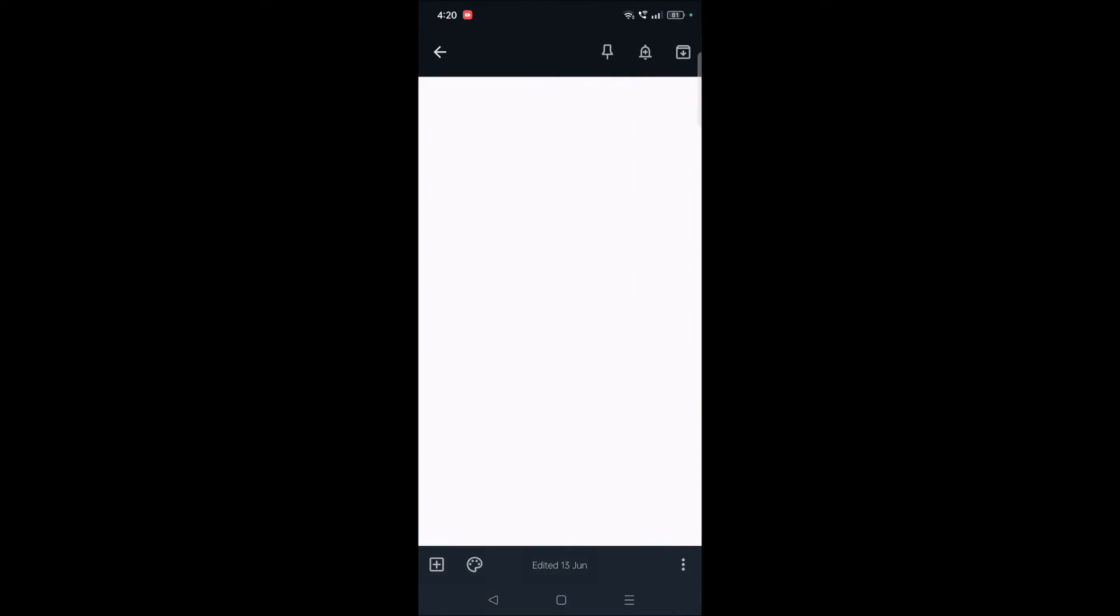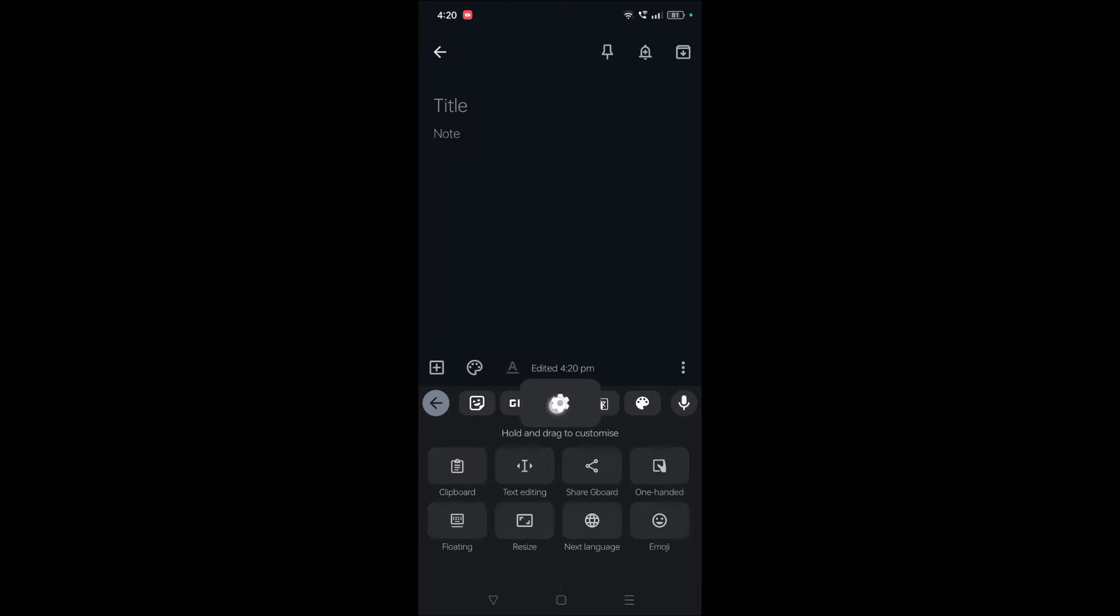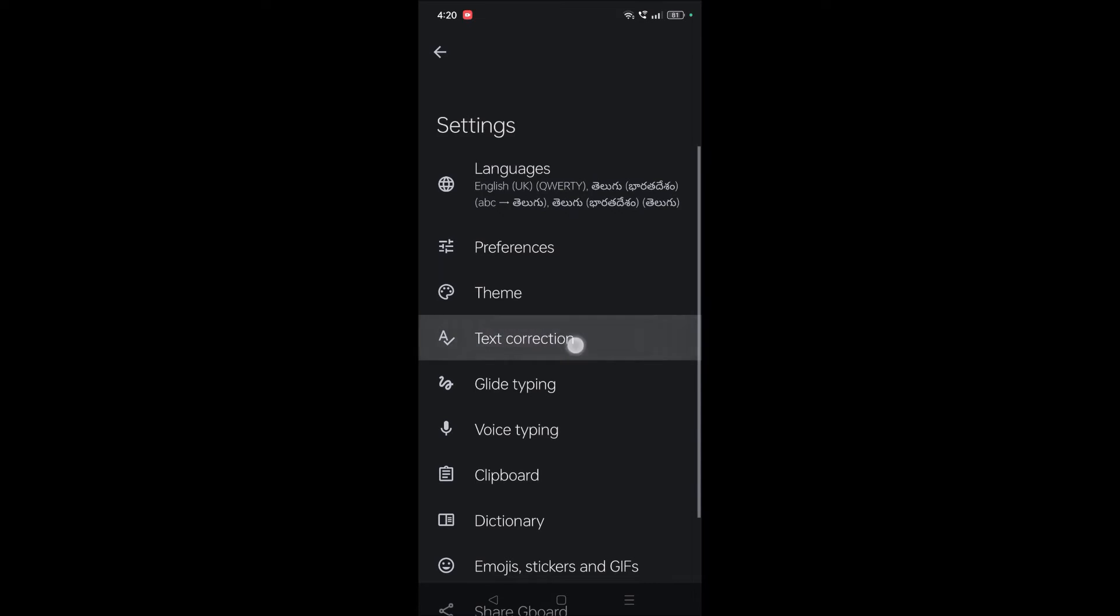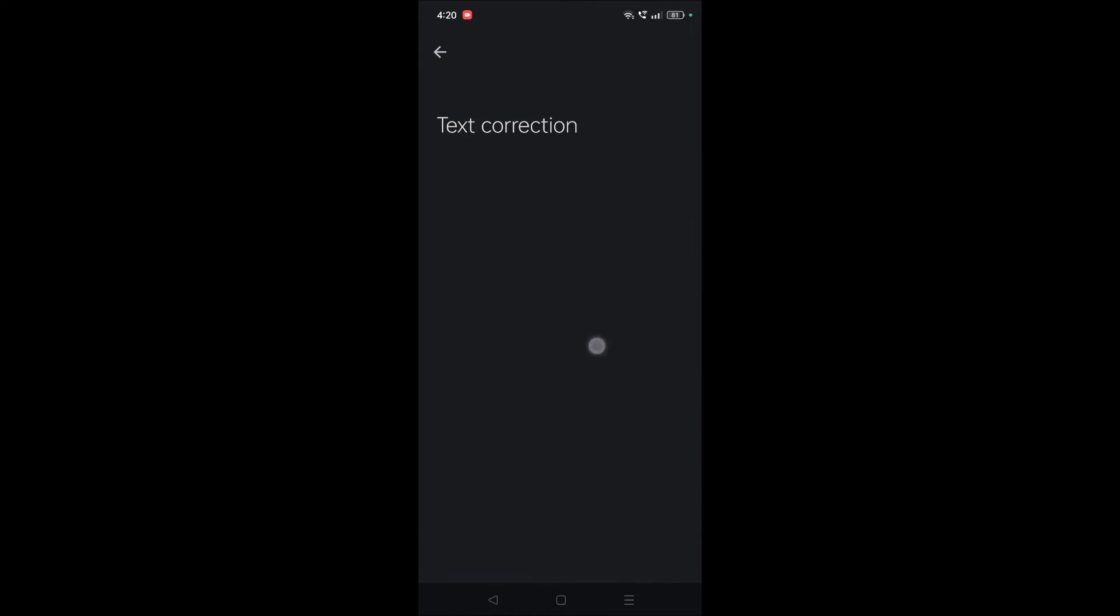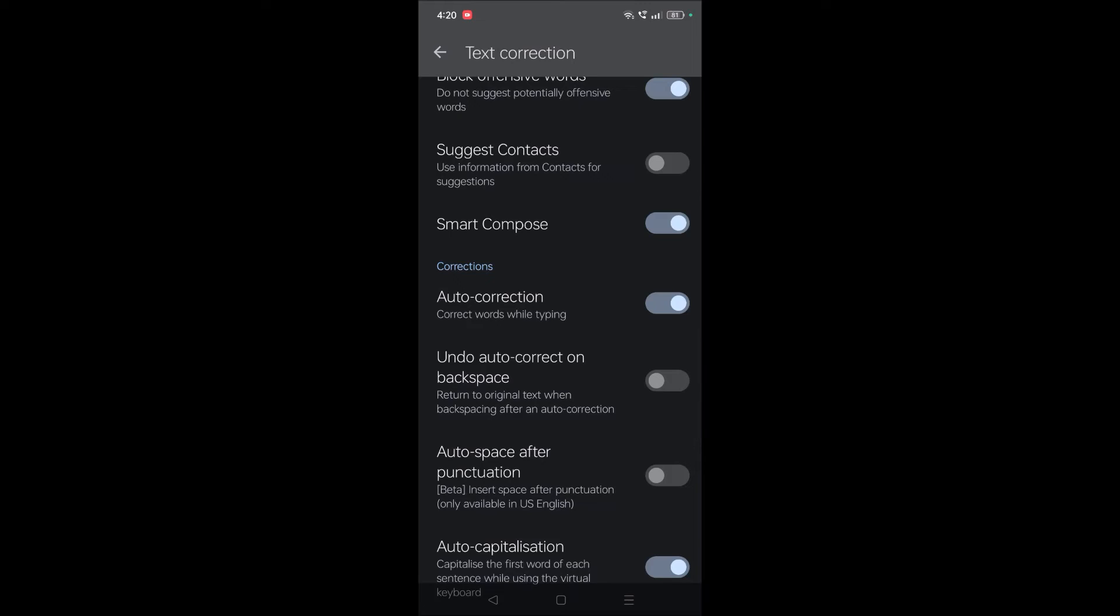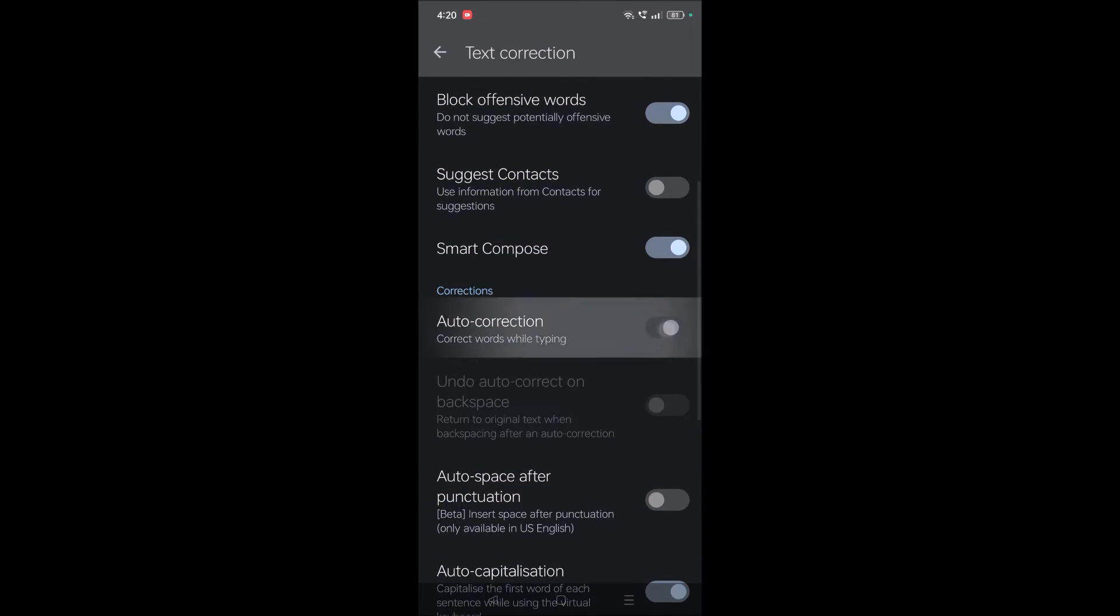And check once. Open any chatting application or where you can access the keyboard, and here you will find this settings icon. Click on the settings. This will open Gboard settings. Under Gboard settings, you will find the option Text Correction. Tap on that and come to the bottom and see here Auto-correction. If it is disabled, you need to turn it on. Make sure it is really enabled.